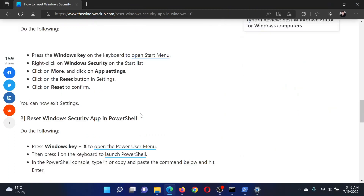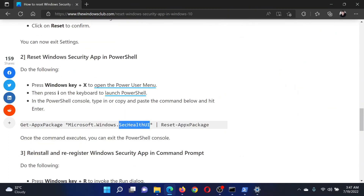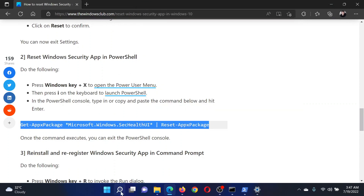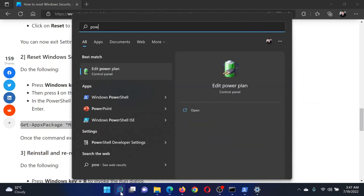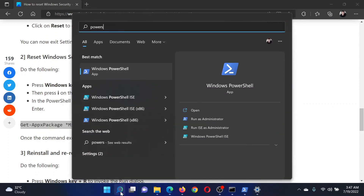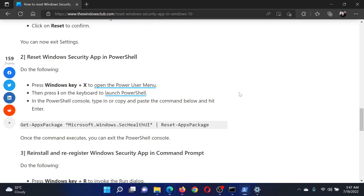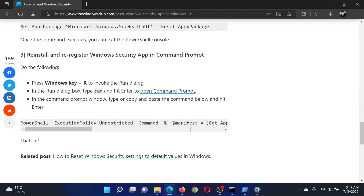The next solution will be through PowerShell. Copy the command line mentioned in the article under solution number two. Search for PowerShell in the Windows search bar and click on Run as Administrator in the right pane to open the PowerShell window. Paste the command here and hit Enter.